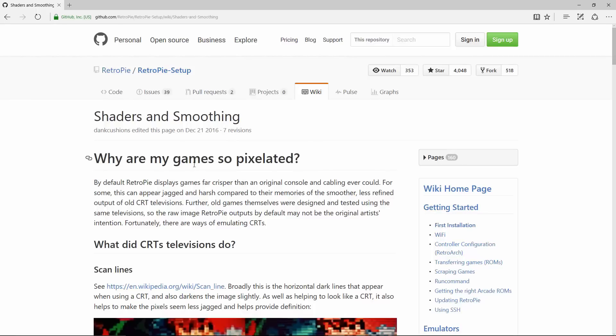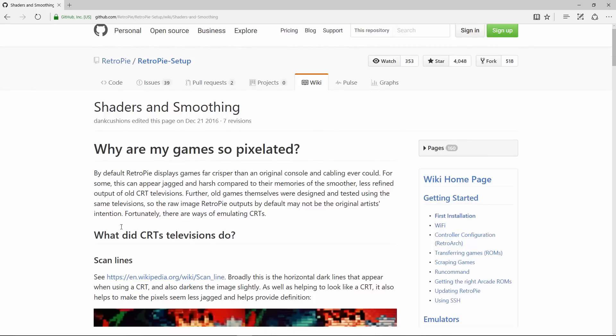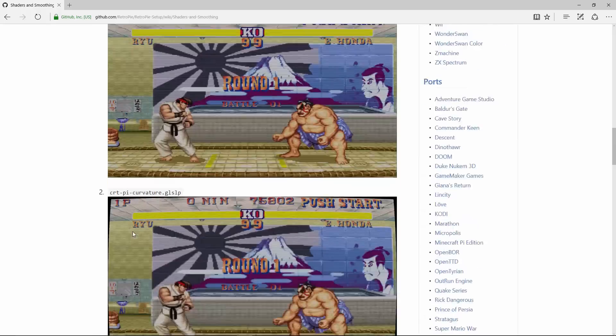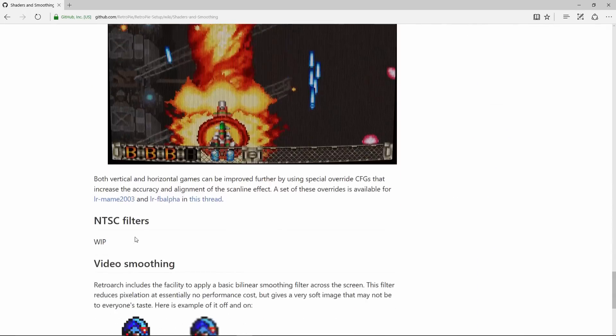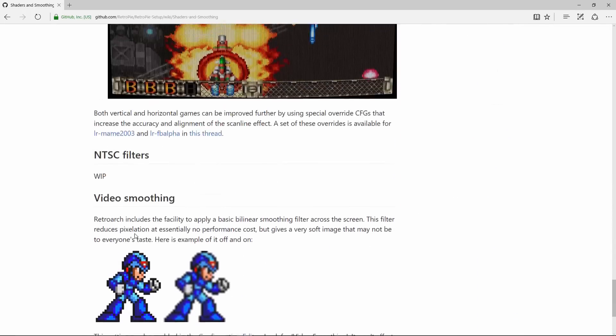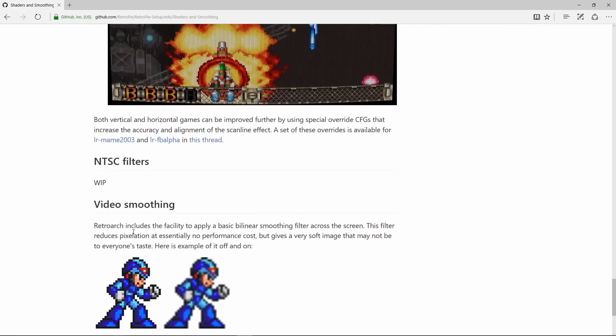Hey, what's up YouTube? Today we're going to be talking about shaders and smoothing. The first thing I think we should be talking about is smoothing, because it's a very simple setting you can set on your Raspberry Pi for different emulators, and I'm going to show you how in this video.